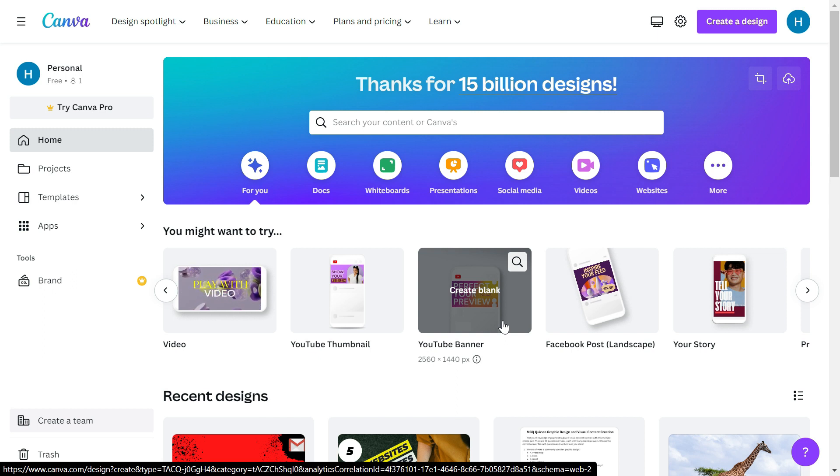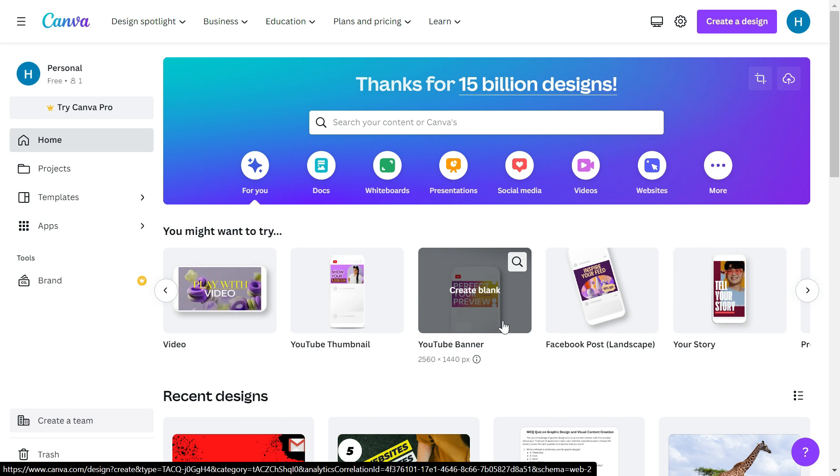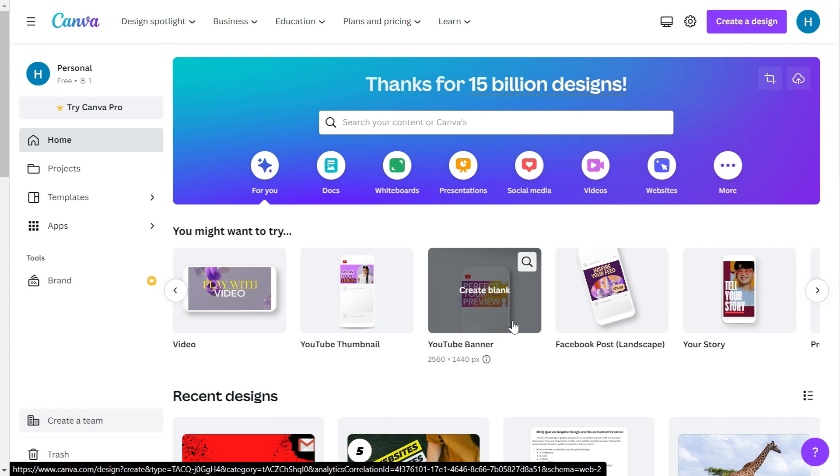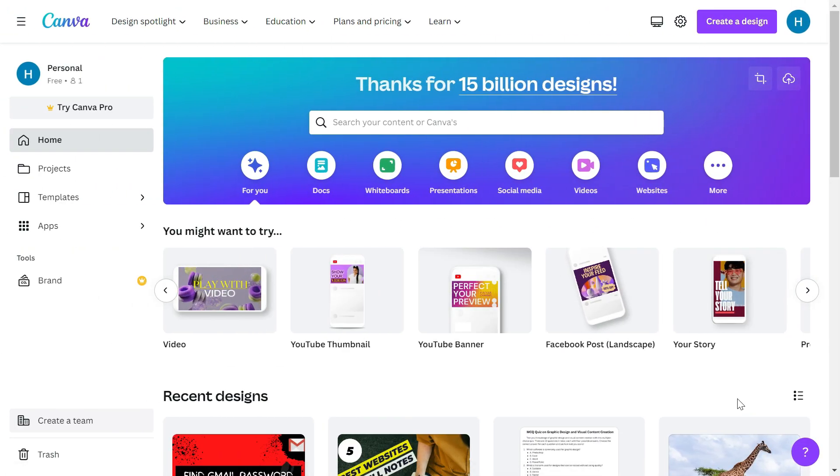I have given the link of this website in the description below. You can just click on that and it will take you to this website. You just need to create a free account with your email - you don't have to pay anything. Once you sign in, you will see this kind of interface.